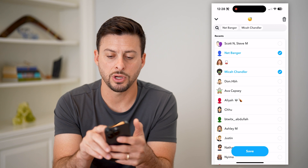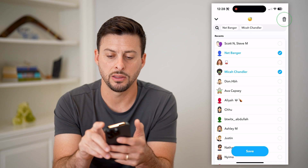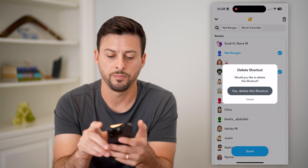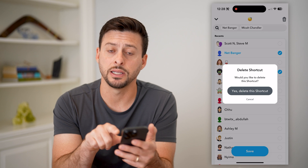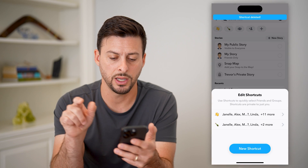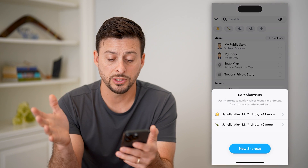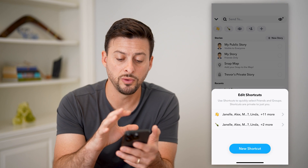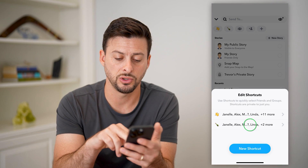Or if you completely wanted to remove this from the app, you just hit the trash can button at the top right here, and then hit yes, delete this shortcut. And just like that, it's removed from this list.